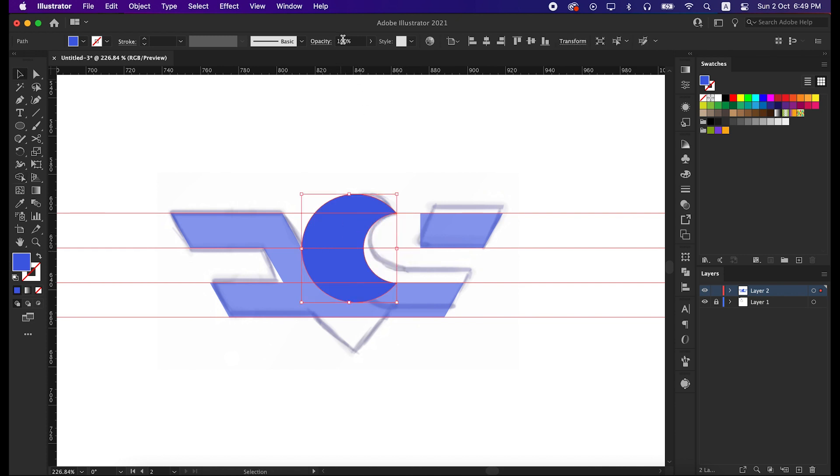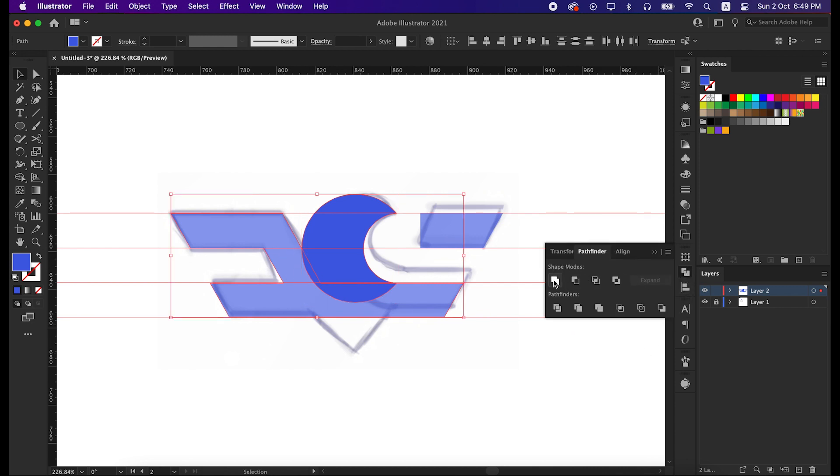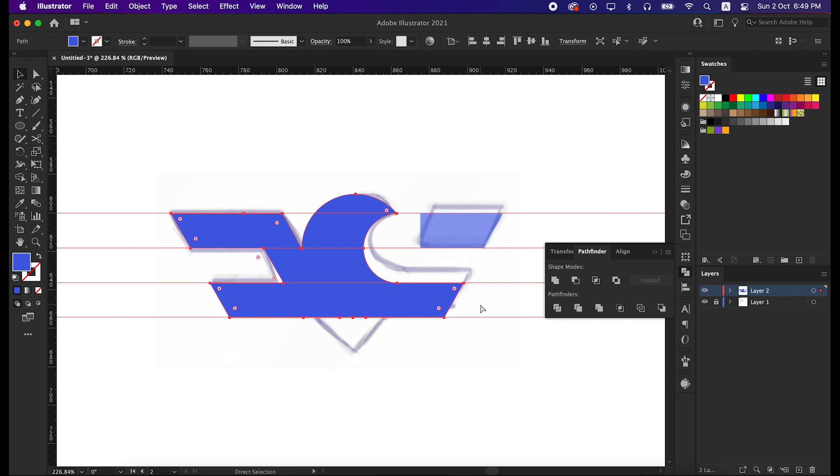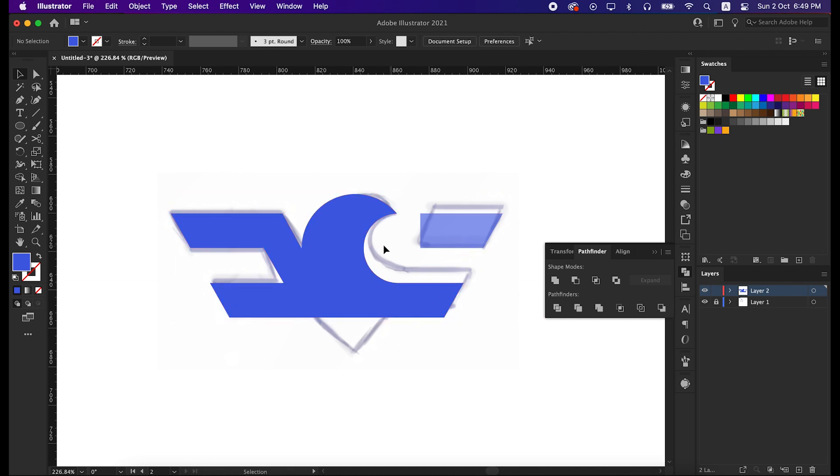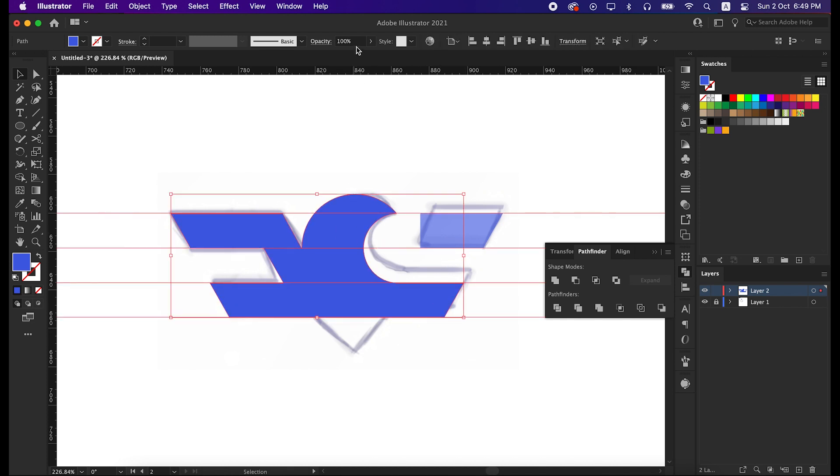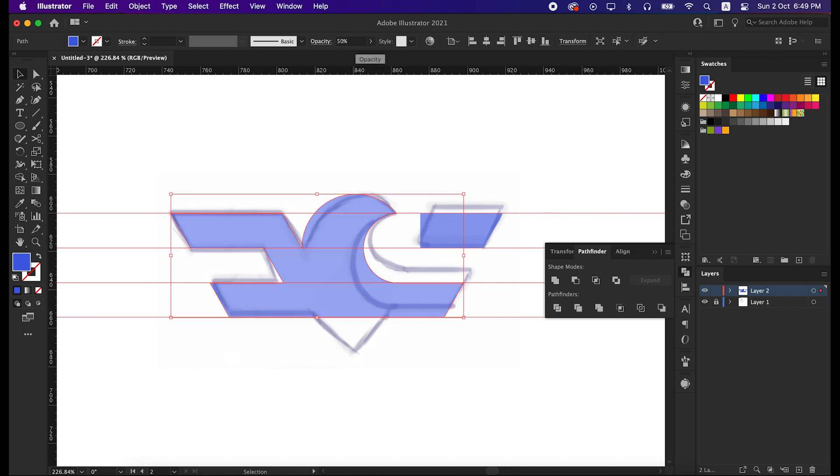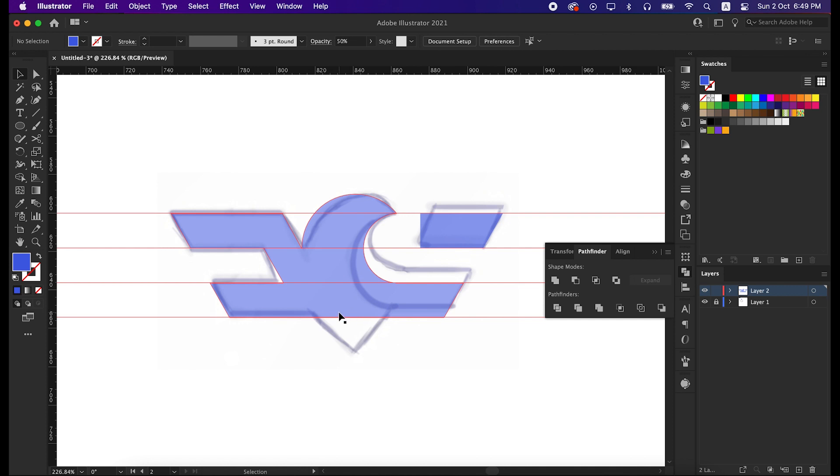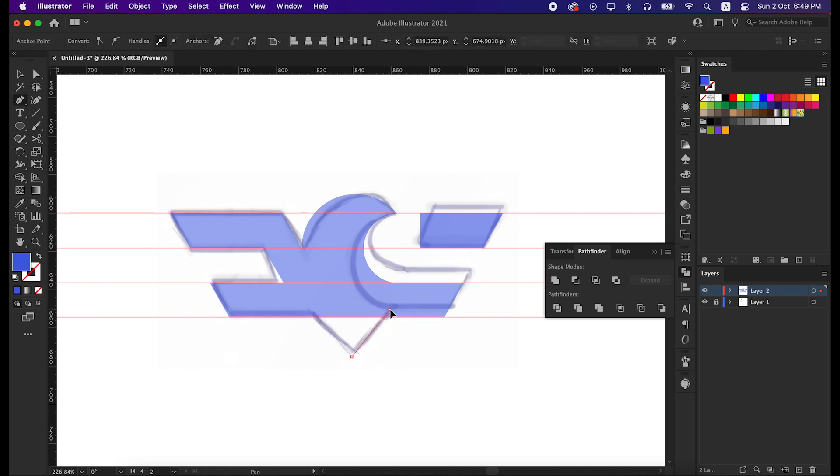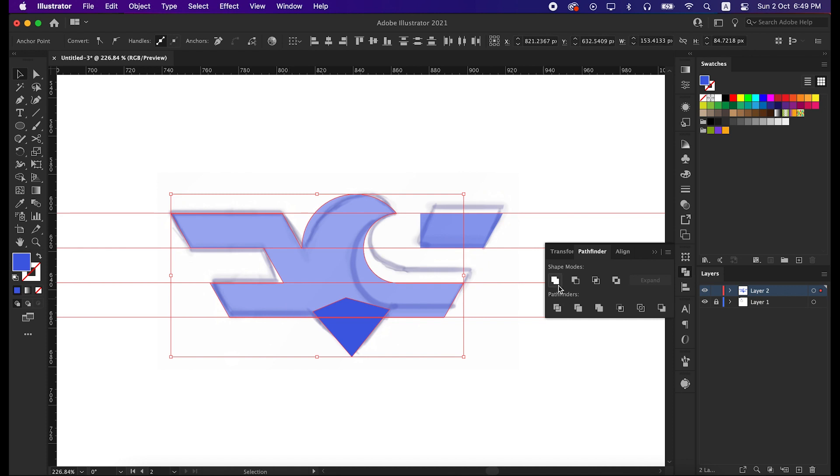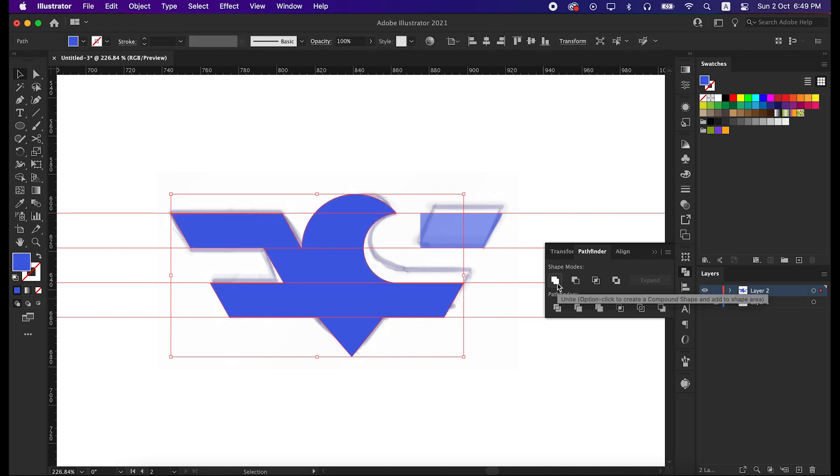Okay, now select these two main shapes, and unite them from the pathfinder tool. Set the opacity to 50% again. Now we will work on this down part. To do that, take the pen tool and start creating lines like me. Unite the shape again with the pathfinder tool.